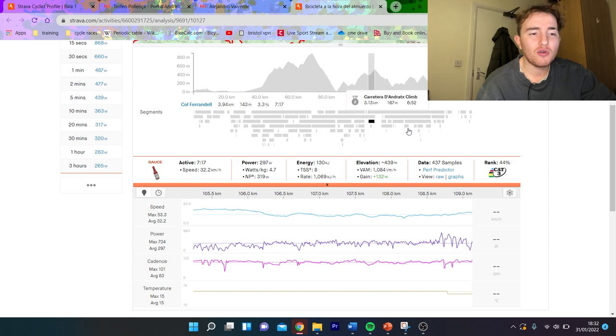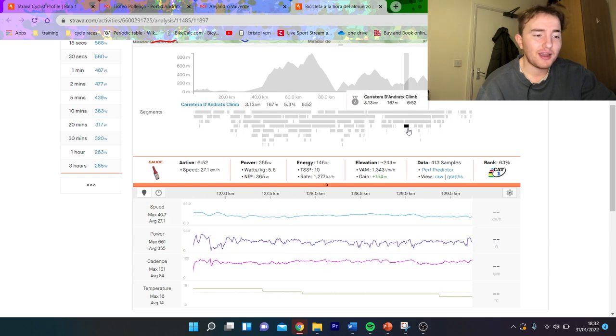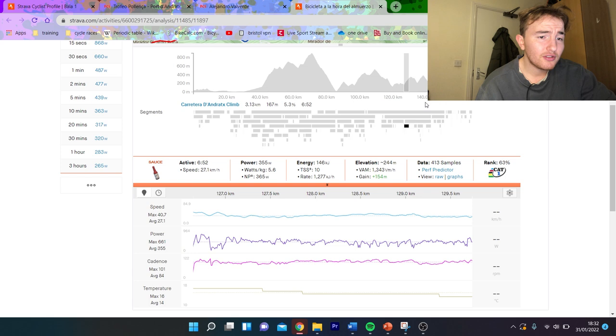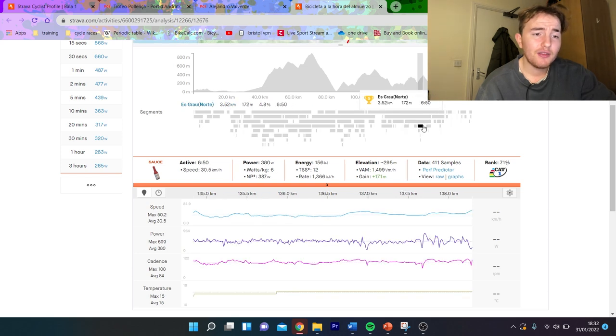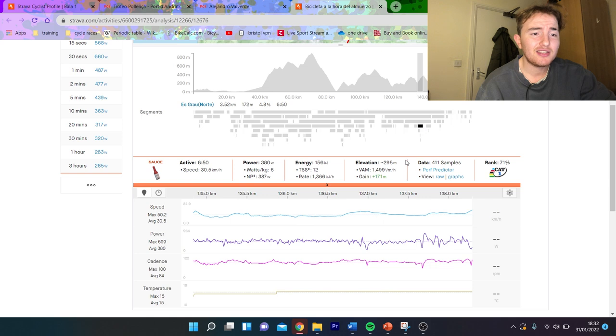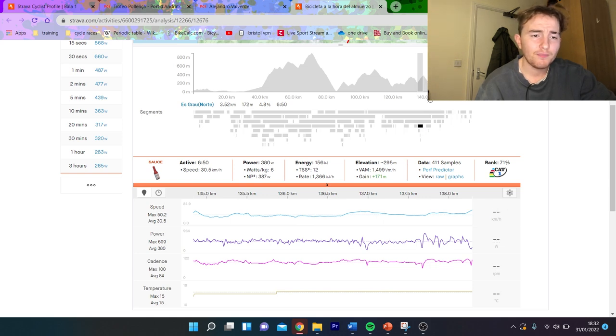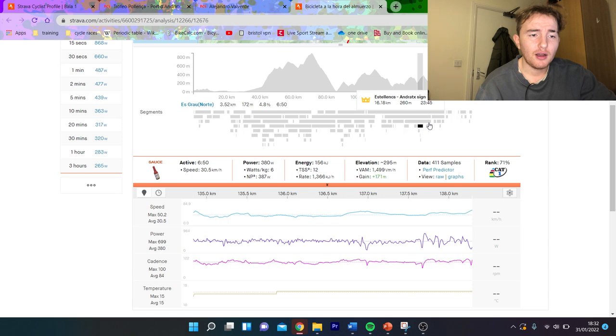Like again this one is like 5.6 watts per kilo. This is then when it gets a lot harder, 6 watts per kilo for seven minutes. And this is getting towards the last hour of the race so this is when they're definitely feeling a bit more tired.